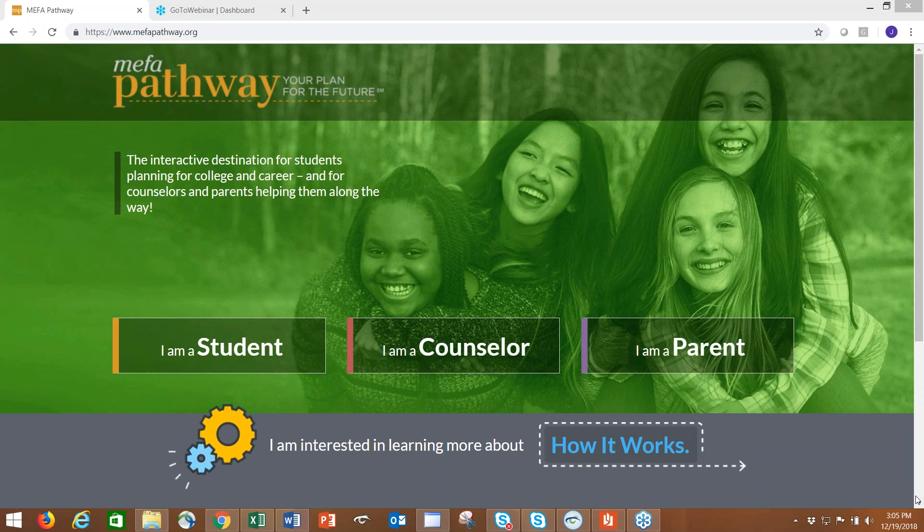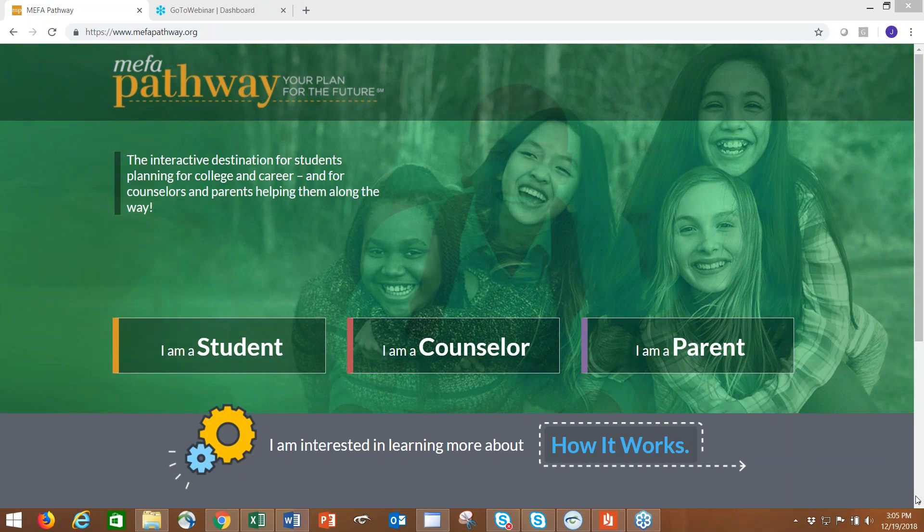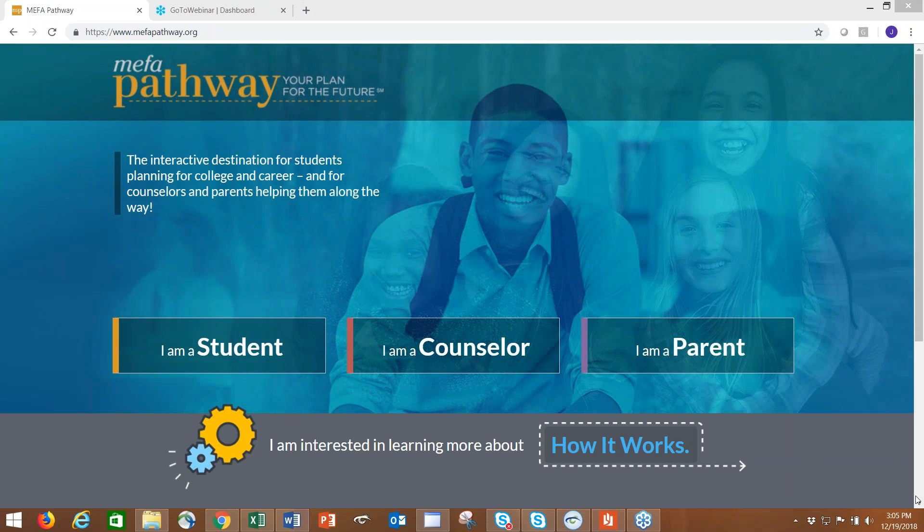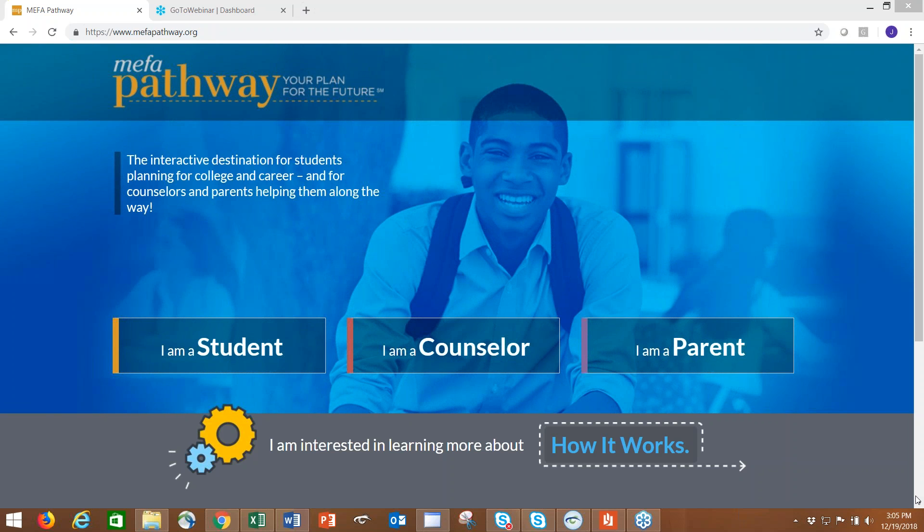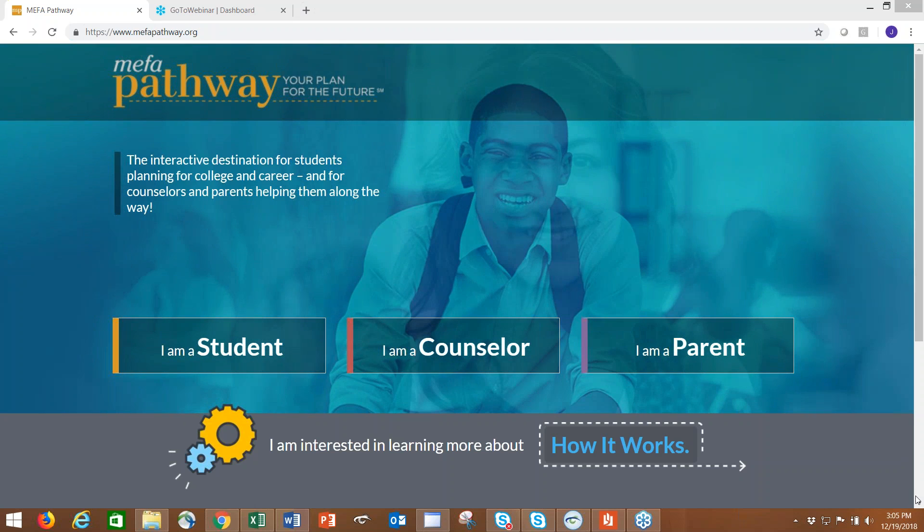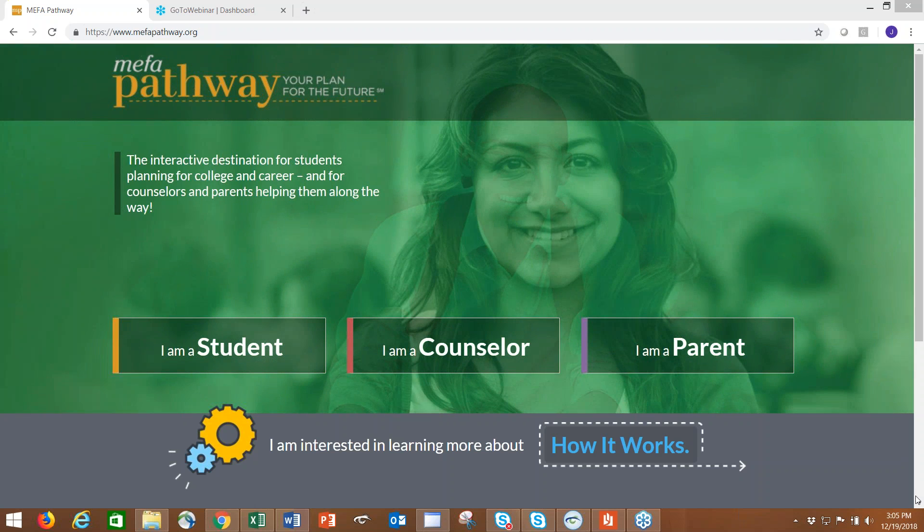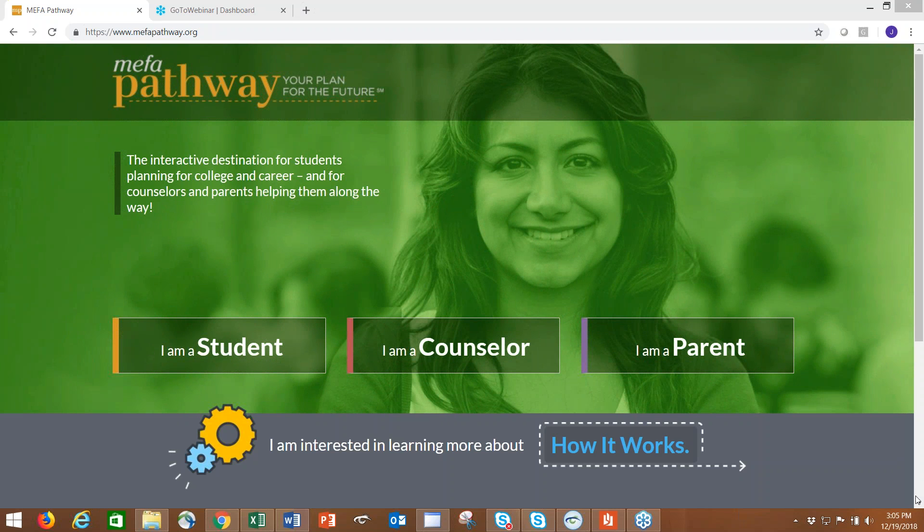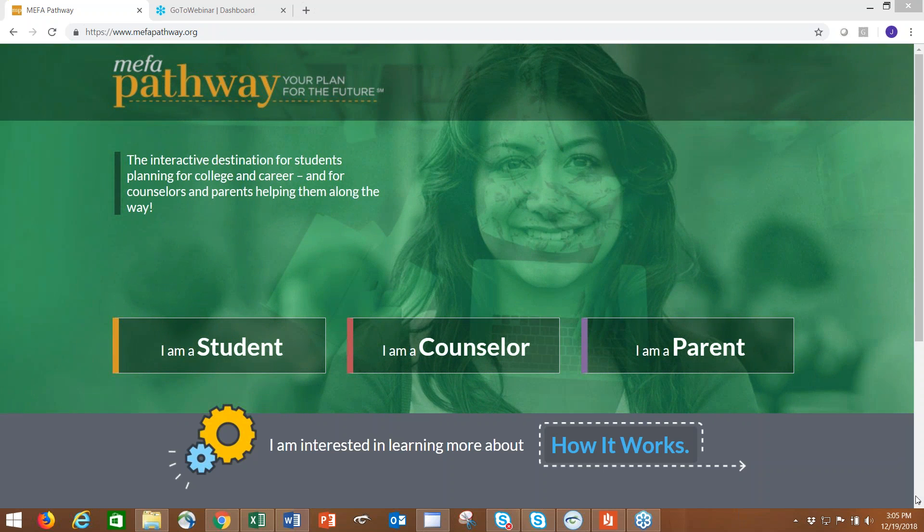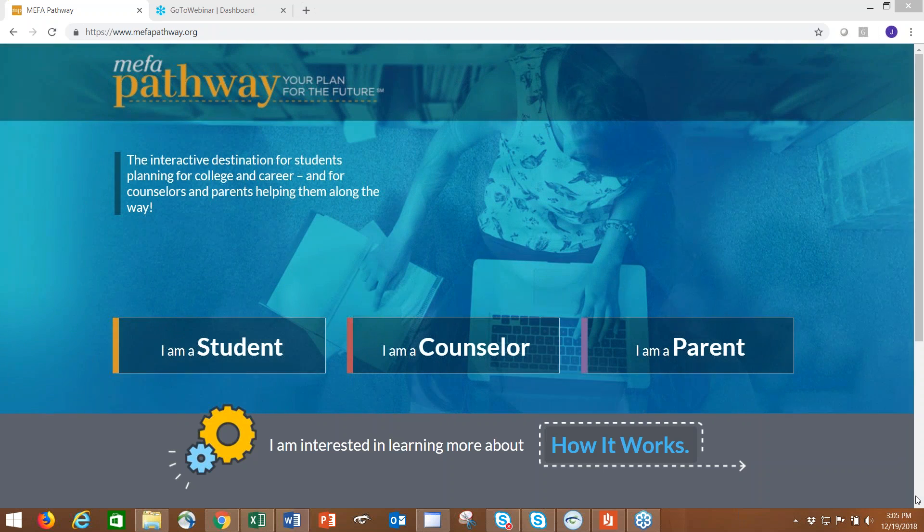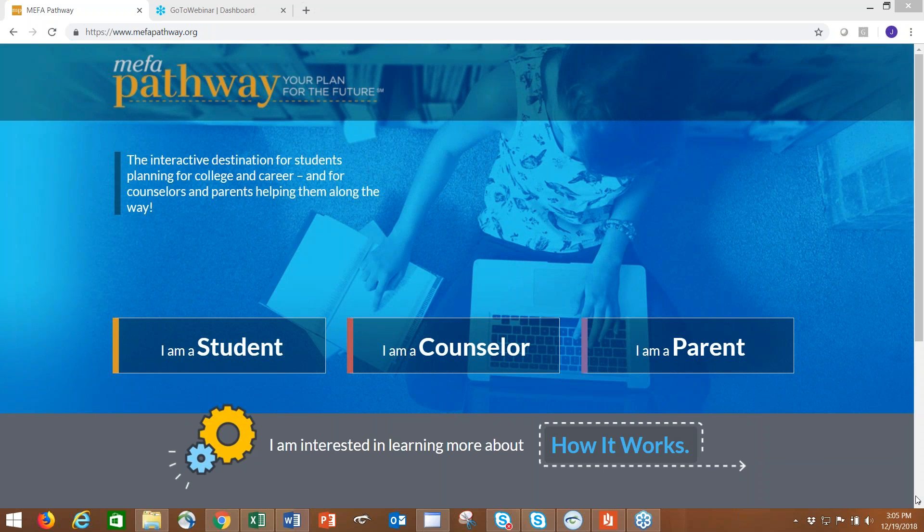When a school signs an agreement, we work with the designated data manager to upload the selected SIMS file and import that directly into the Pathway system, which creates a secure community for your school where only users from that school can access your community along with the counselor portal.